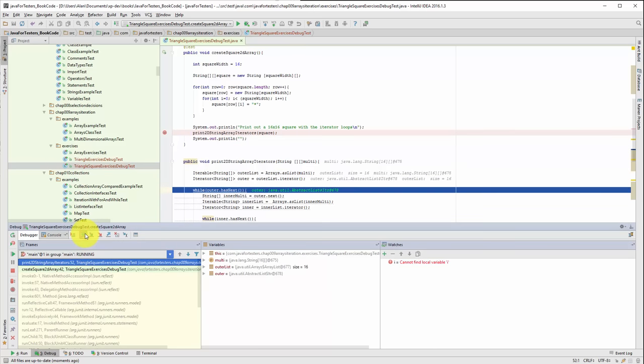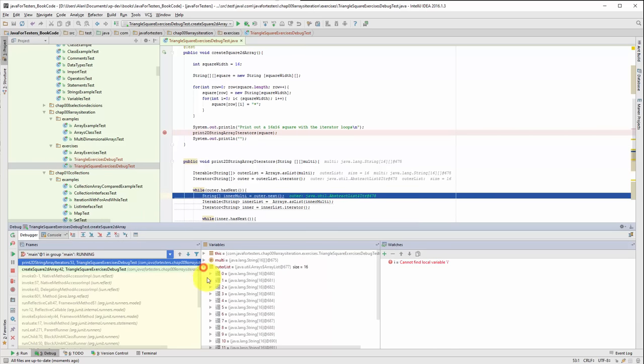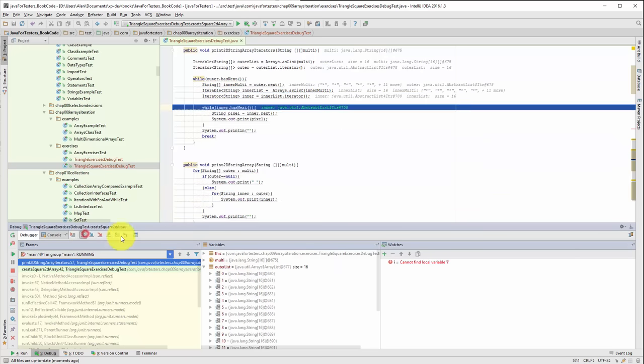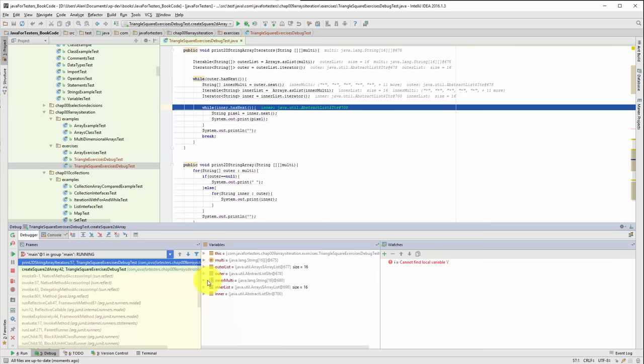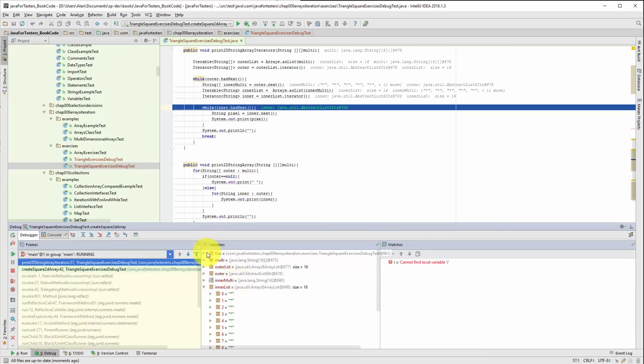If I just go through this I can see that we're building up these lists. Outer list has got 16 things in it. Let's see if the inner list is created properly. Inner list has got 16 things. So each inner list has got 16 stars. So it should print them out.